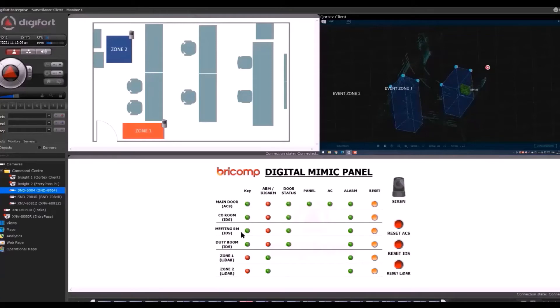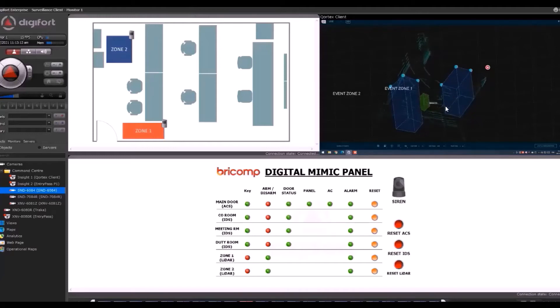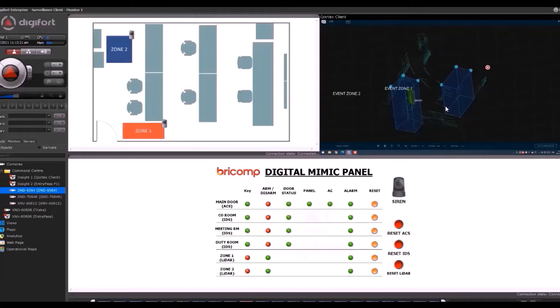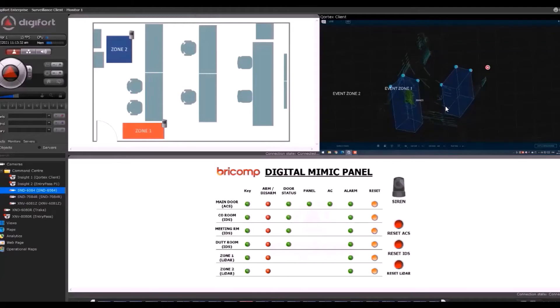As you can see from here, the top right corner shows my colleague moving into the key cabinet. He will now push back the keys. Now you see that the system is armed, so when he moves into the zone...